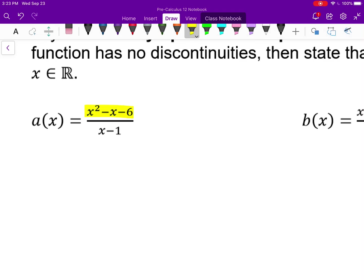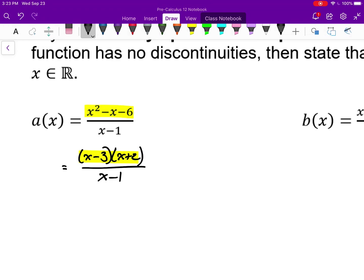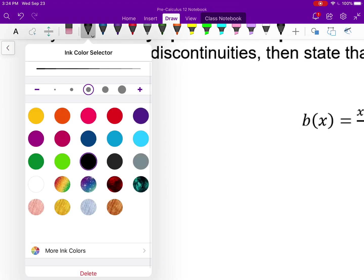For function a, I'm going to factor my numerator and I get (x−3)(x+2) over (x−1). Nothing cancels out, which means my expression doesn't simplify. When x equals 1, I'm dividing by zero and it doesn't simplify down to something else — the closer x gets to 1, the outputs will get really large or really negative, leading to a vertical asymptote. So there is a vertical asymptote when x equals 1.